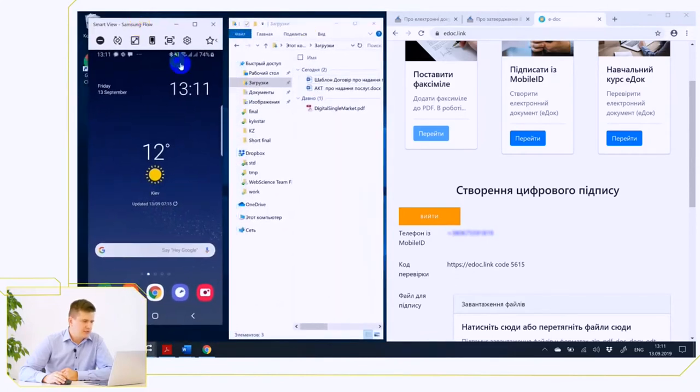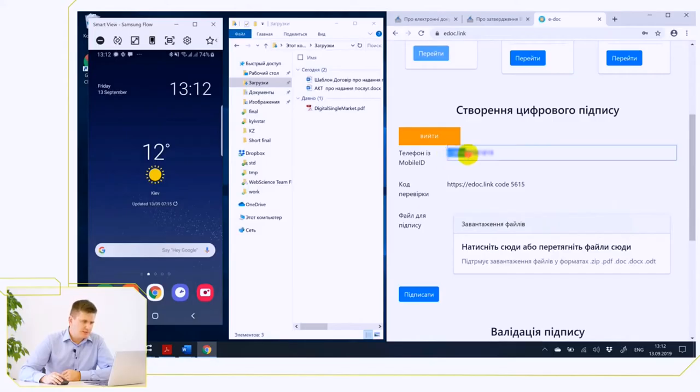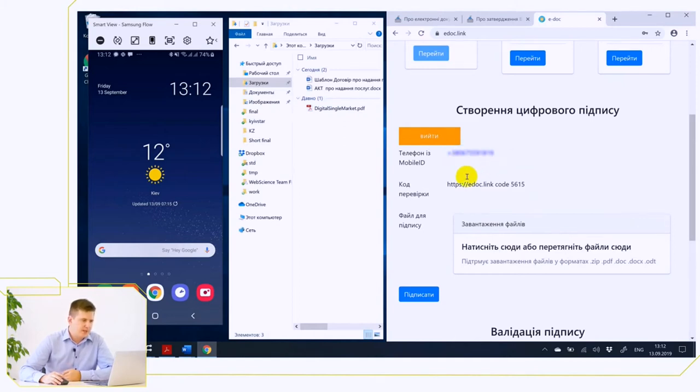The technology in general looks like you register on the site. I already did it. When registering, your mobile phone number is verified, as demonstrated here. You can see what phone number will be sent a request for creation of the electronic digital signature.